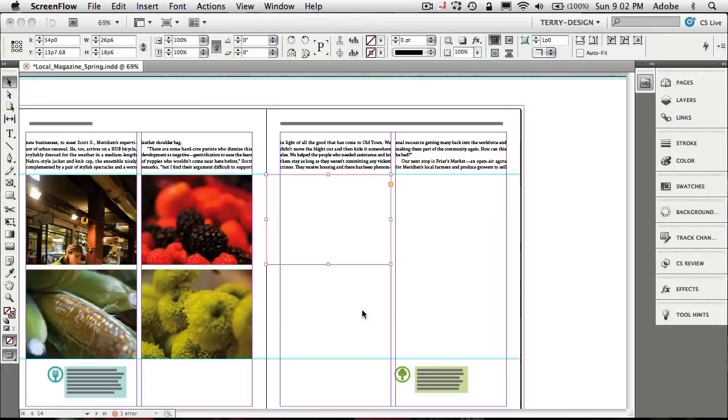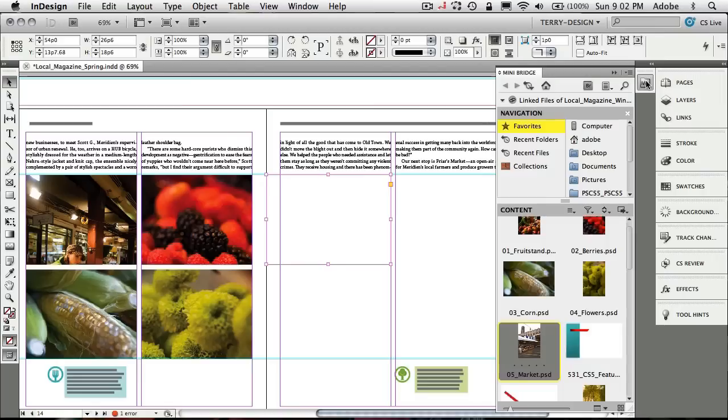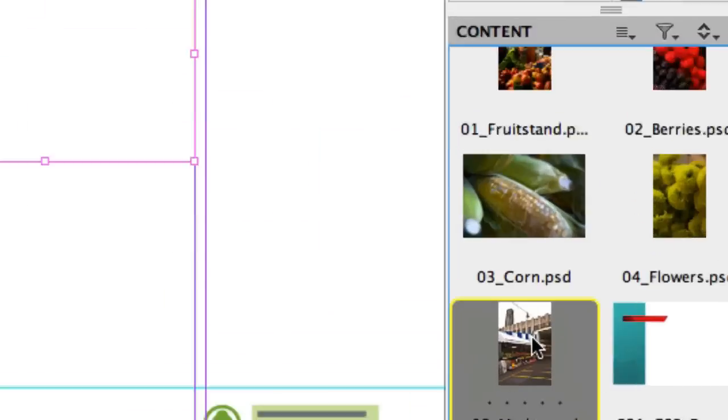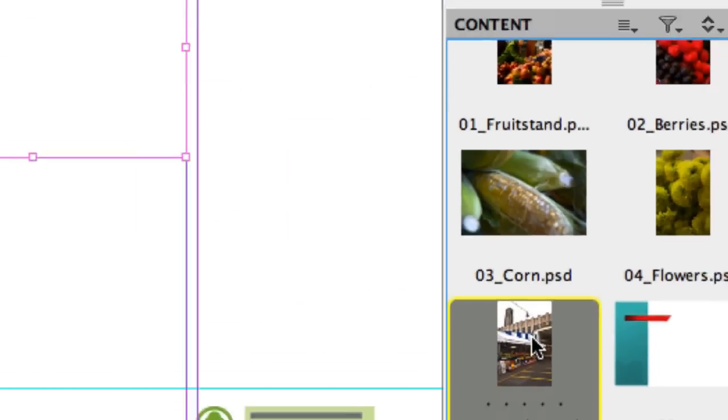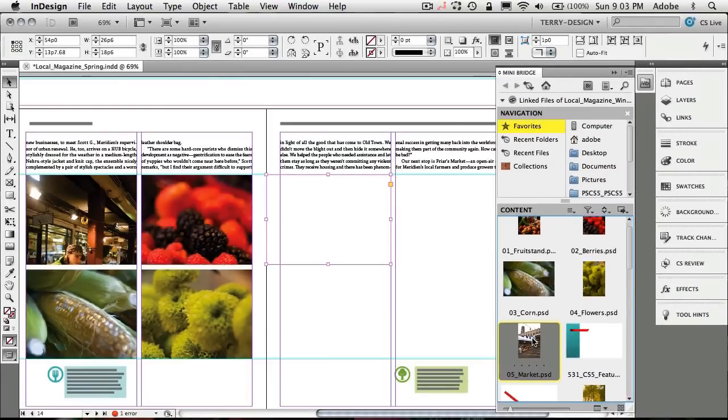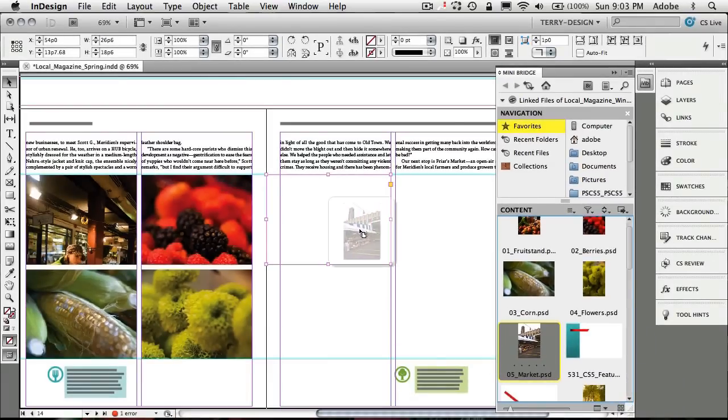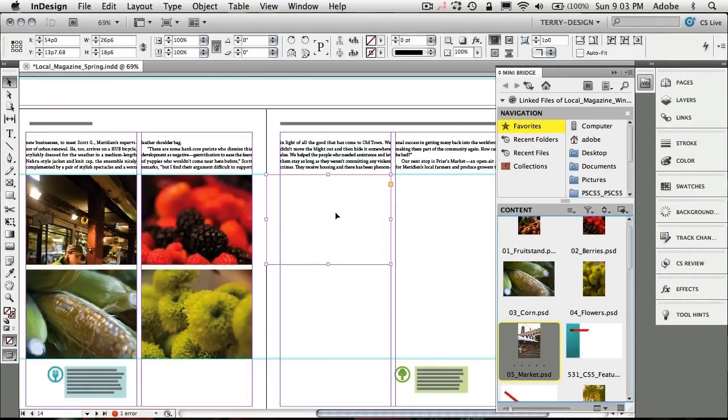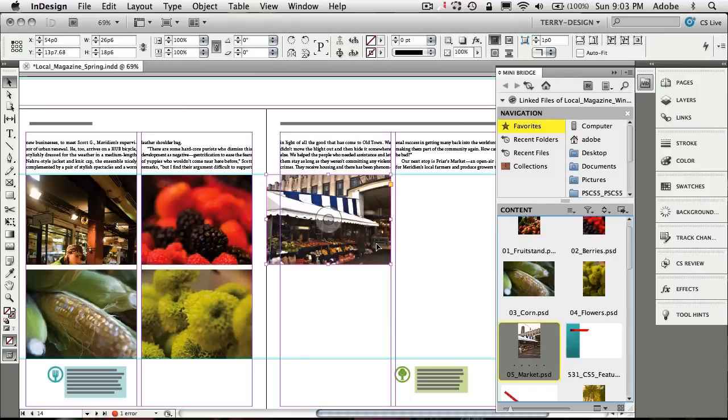So let's take a look. I'm in my InDesign document here and I'm just going to go ahead and bring up MiniBridge. In MiniBridge I have this PSD file selected, a Photoshop document. I'm just going to drag it right into my frame. So it comes into my frame.